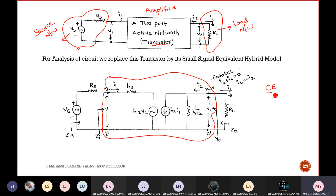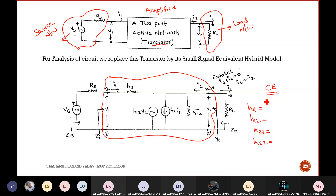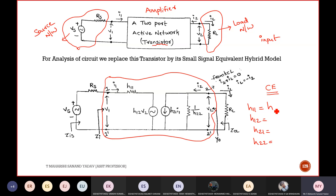Suppose if I want to write this for a common emitter configuration: H11 is called as input impedance, so it is replaced with HIE. For common emitter: H12 becomes HRE, H21 becomes HFE, and H22 becomes HOE.